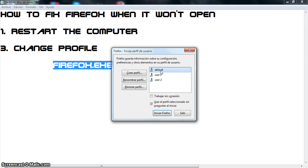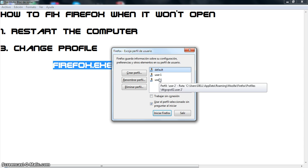But before we erase one, if you want to copy your bookmarks or your saved passwords from your old profile, what you need to do is copy them into the new profile.